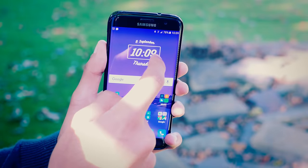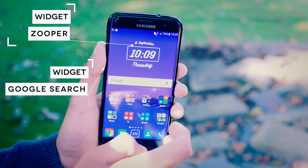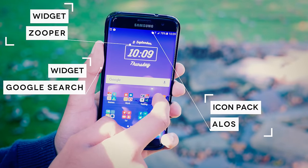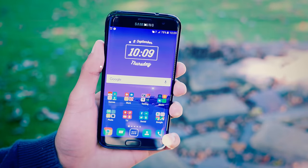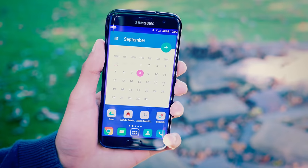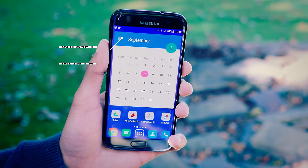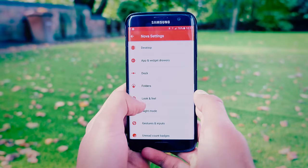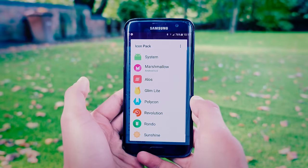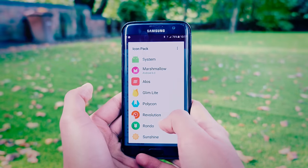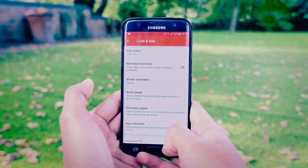Setup number 1 is based off Nova Launcher. We've got the Zupa widget, the Google search bar, the ALOS icon pack, and this wallpaper is actually from the Glimlite theme pack. The calendar over here is just named Month, which is a little bit weird, but it fits really nicely with the theme. It's probably the best looking calendar widget I've ever seen on Android. The main reason I keep using Nova Launcher for most of my setups is just that it's compatible with everything and you can tweak the finest settings.